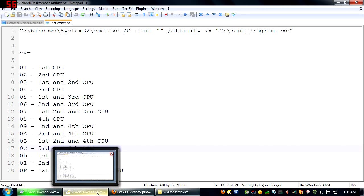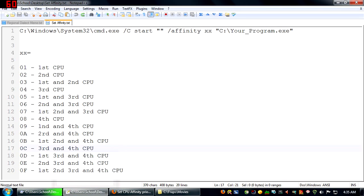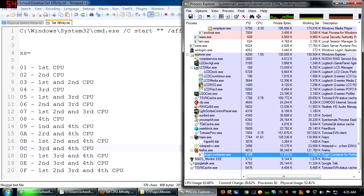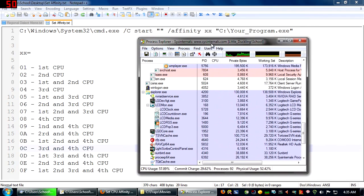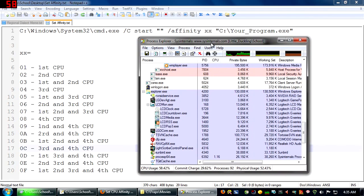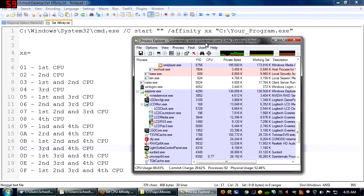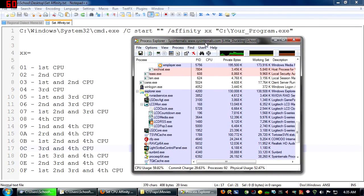And if you're wondering what programs I used to make this video, this is Notepad++ here, and it's a really cool program. And this is Process Explorer. It's a really nice program. I'll have links to these in the description. And I use them all the time.